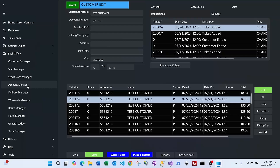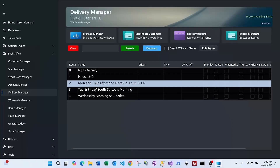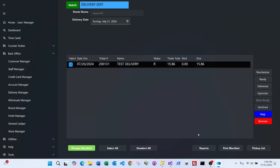In the back office, you can manage staff, credit cards, account manager, wholesale accounts, and route managers for deliveries. The hotel management module generates general ledger statements and invoices, sending PDFs of weekly or monthly invoices to the hotel manager. The delivery manager lets you select routes, view manifests of tickets ready for delivery, and print a delivery manifest or detailed pickup list for everyone on that route needing pickup.